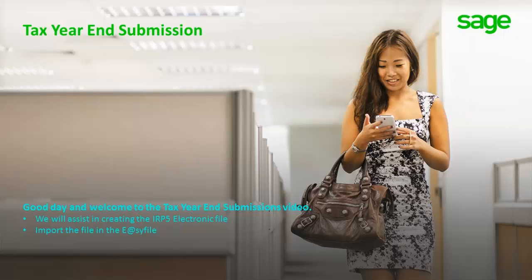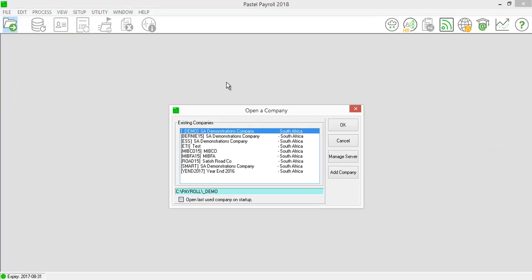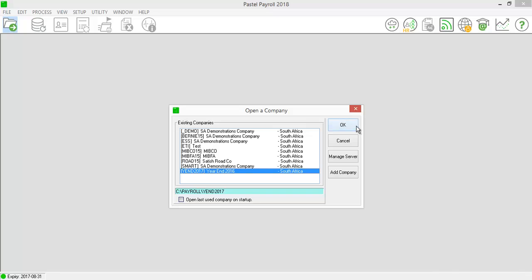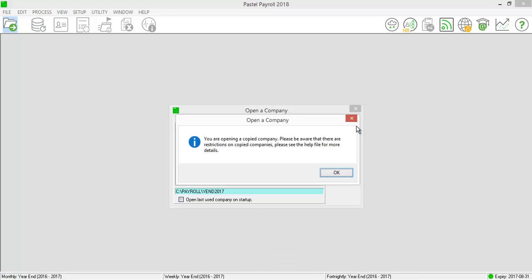Good day and welcome to the tax year-end submission video for SAGE Pastel Payroll and HR. Please open up your payroll year-end company or your copy company that was created in the year-end procedure. Once you select to open it, it will advise that you are opening a copy company.